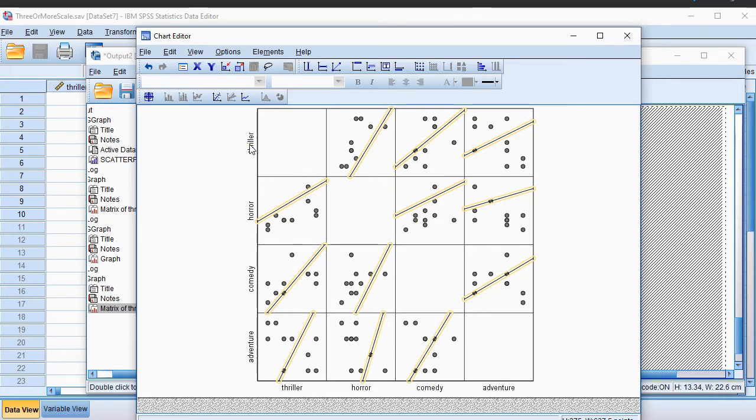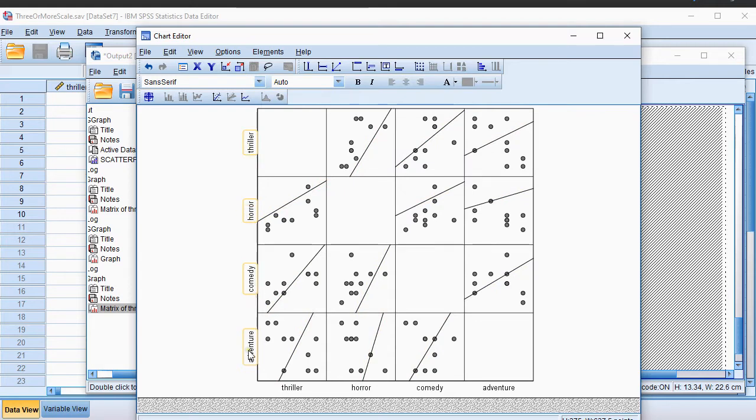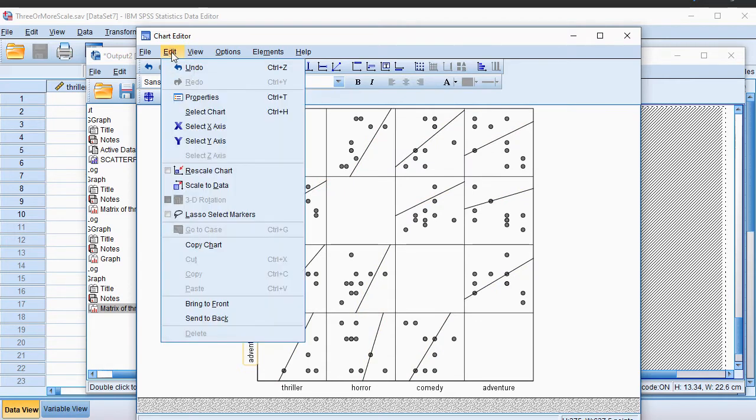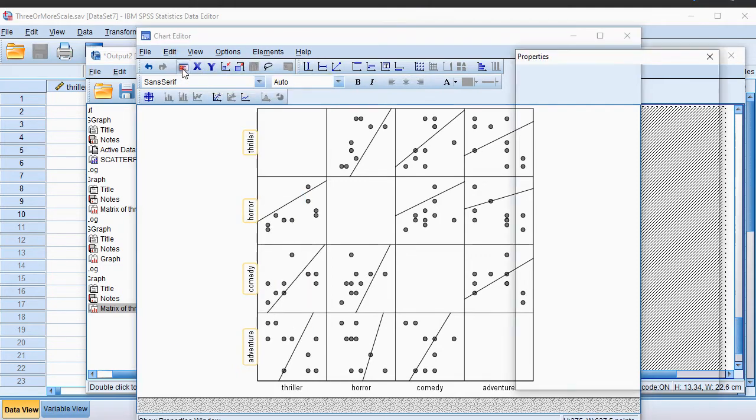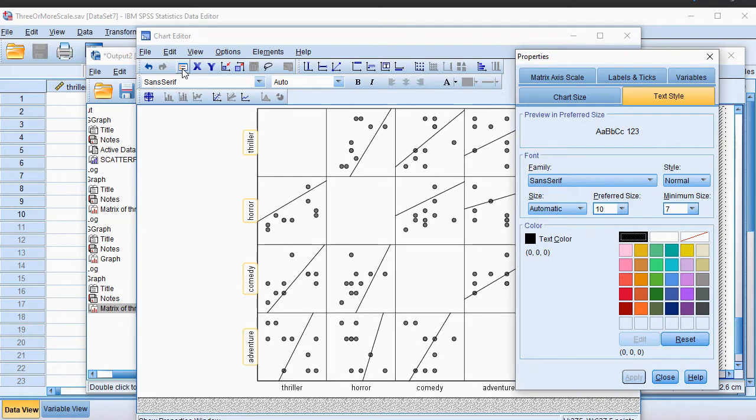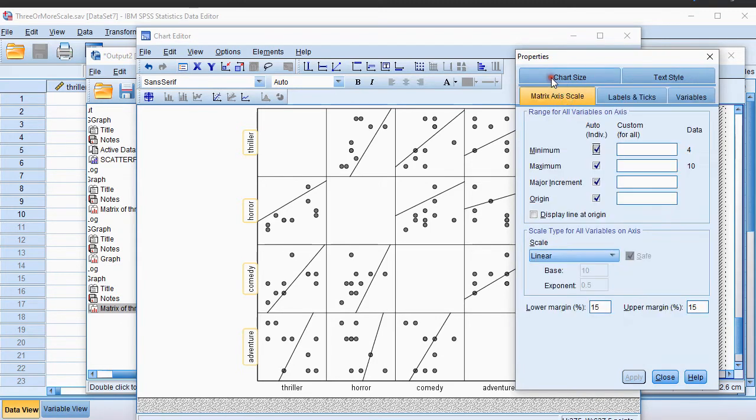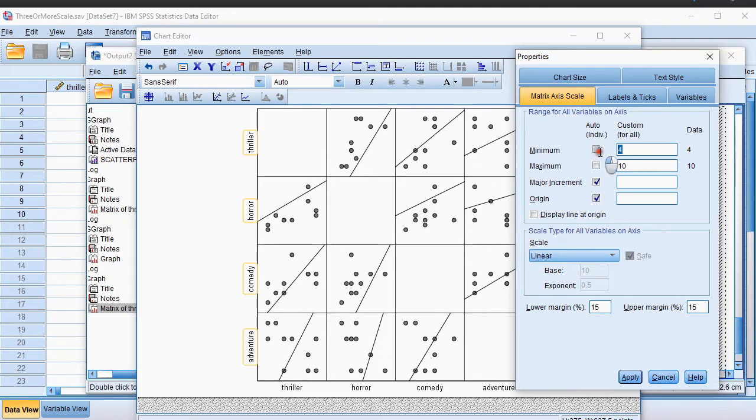So click on one of the labels, and actually all of them are now highlighted. I press Ctrl T, or go for Edit Properties, or if you like, there's a shortcut here, which is also the Properties window. In there, click the Matrix Axis Scale, uncheck these, and make sure you know the overall lowest values. In my case that was 1, and the maximum was indeed 10, so I can leave it at that, and click on Apply.